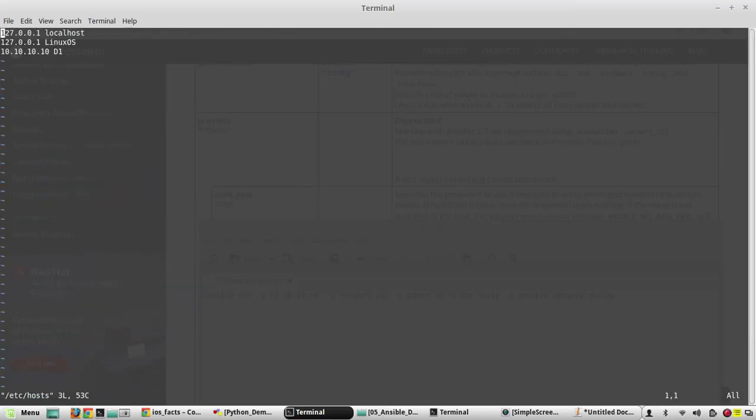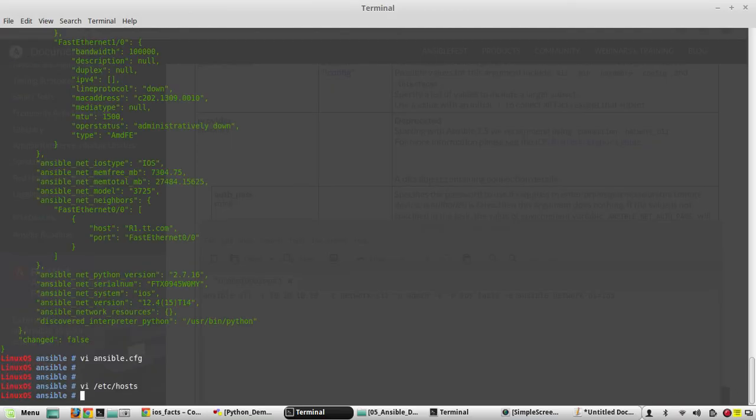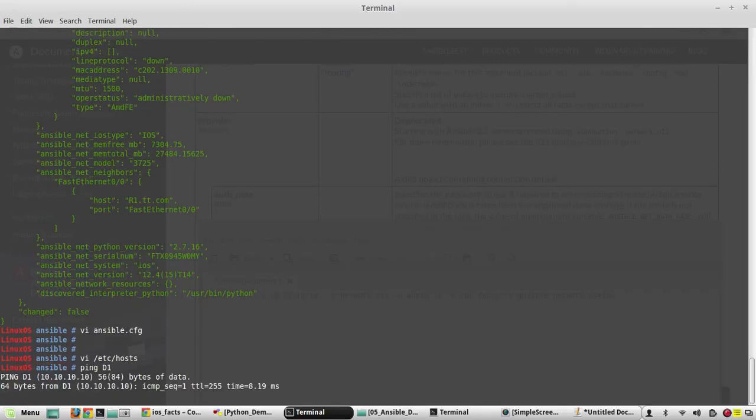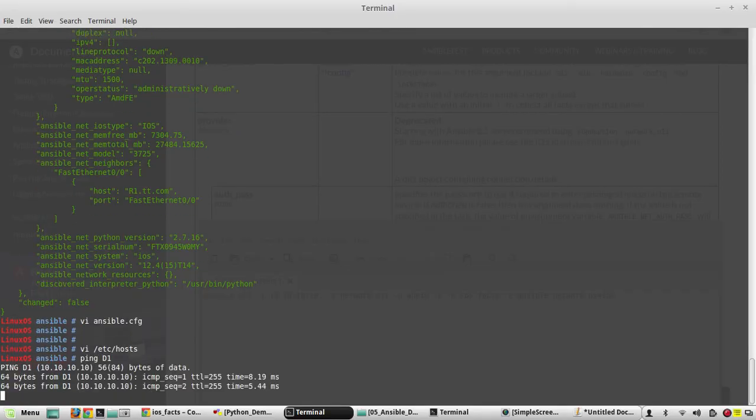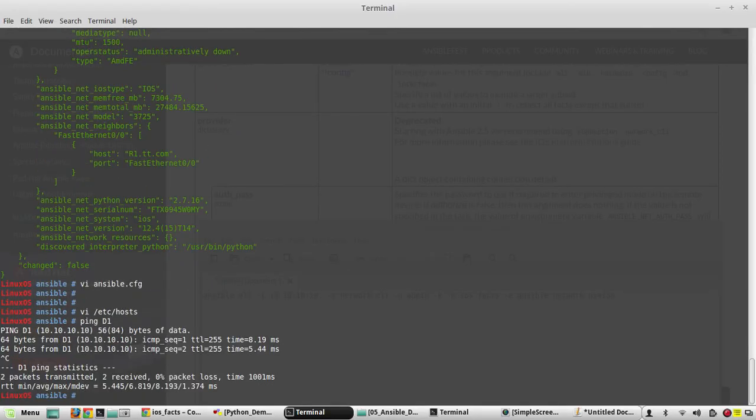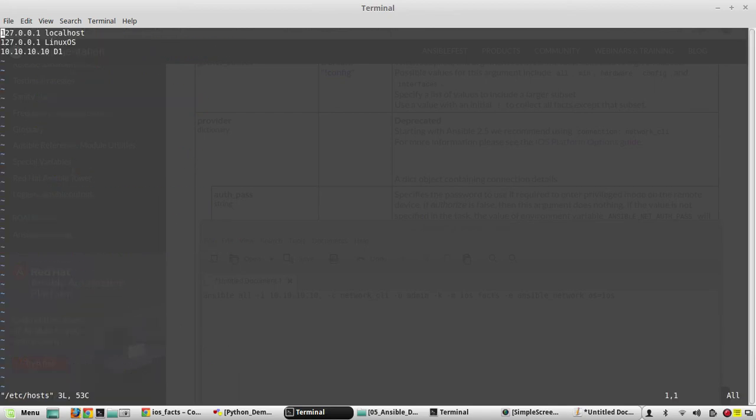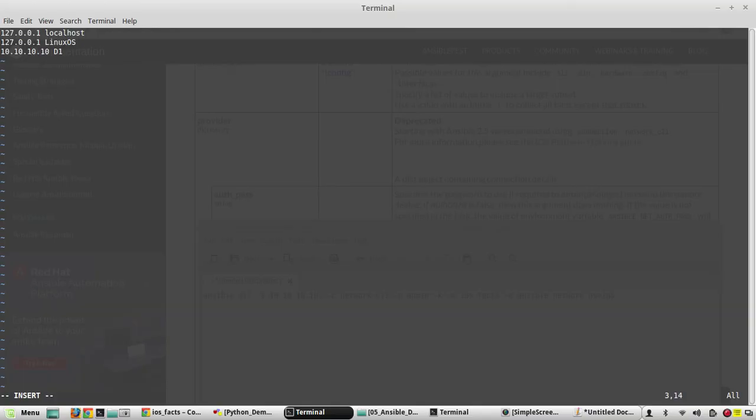/etc/hosts file. Here I have already mapped 10.10 to d1. So if I ping to the device d1, it will go to 10.10. Similar way I will add 11 as well and give that as d2.